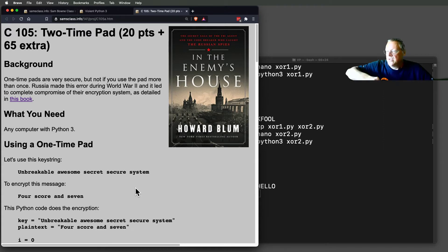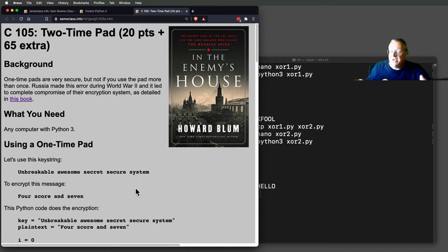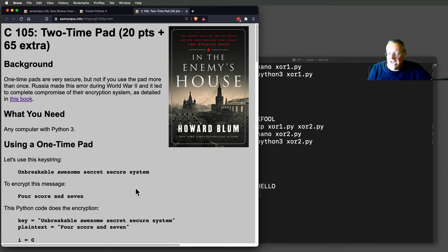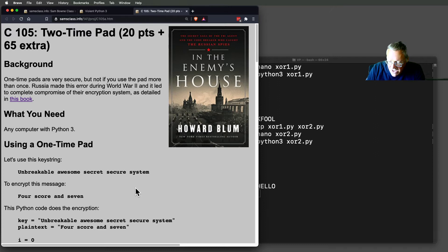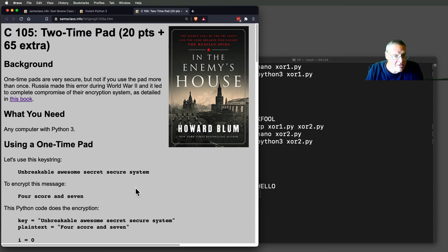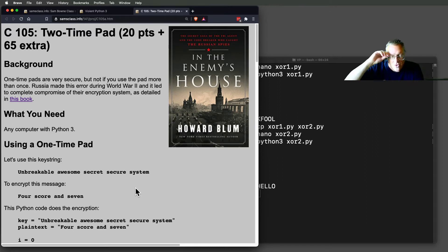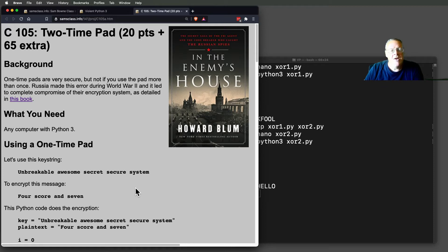So you have two identical copies of like a book full of random letters at each end, and you take one letter of key and encode one letter of message using any system you like, like XOR or the Caesar cipher, but you never reuse any part of the key, and the key is random.